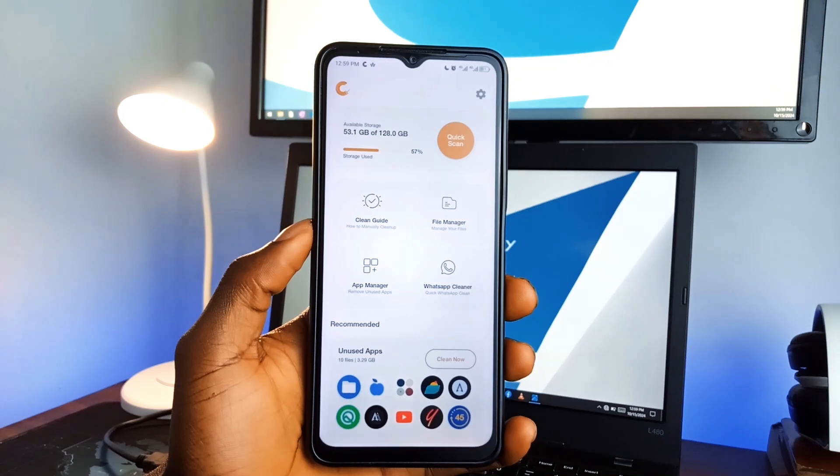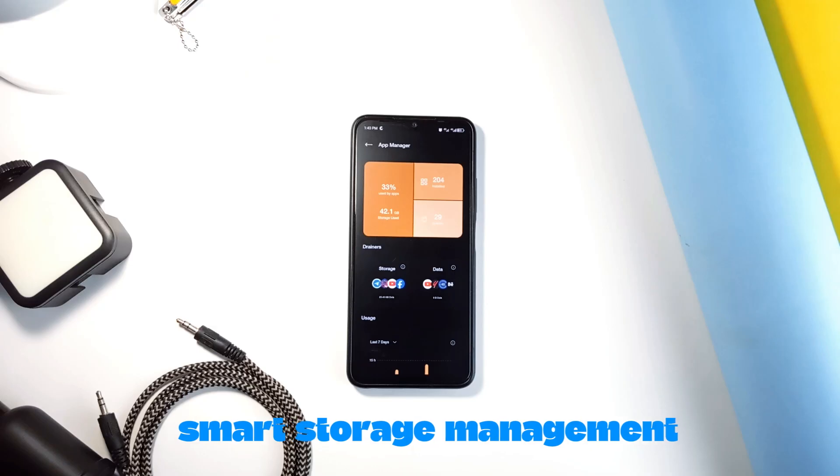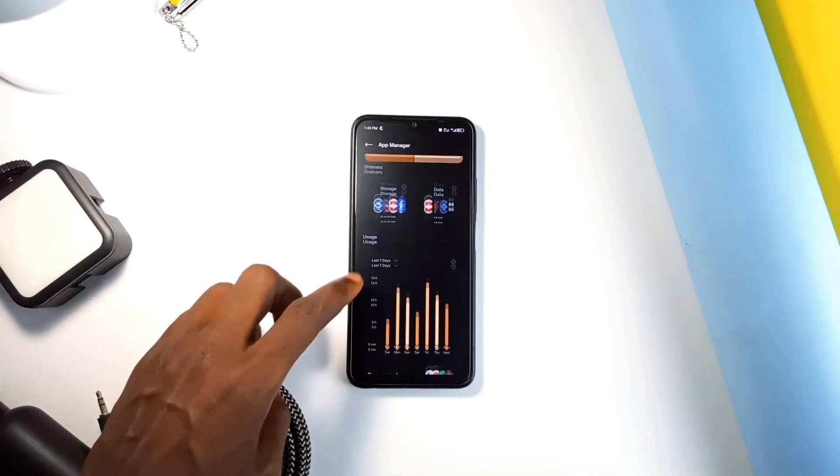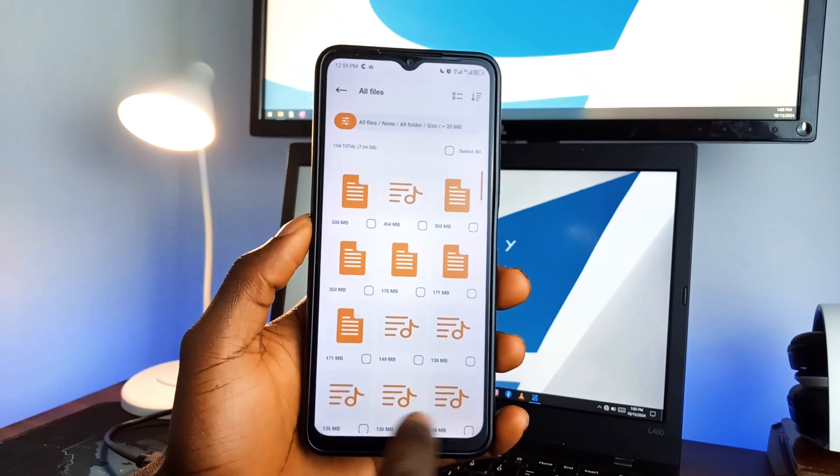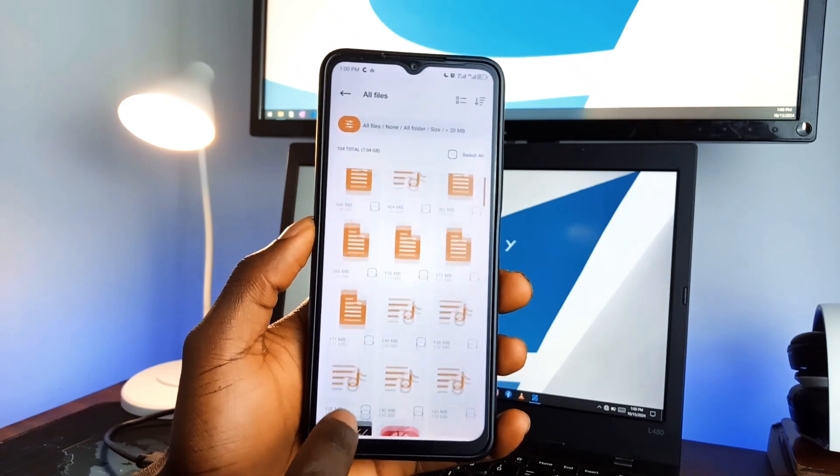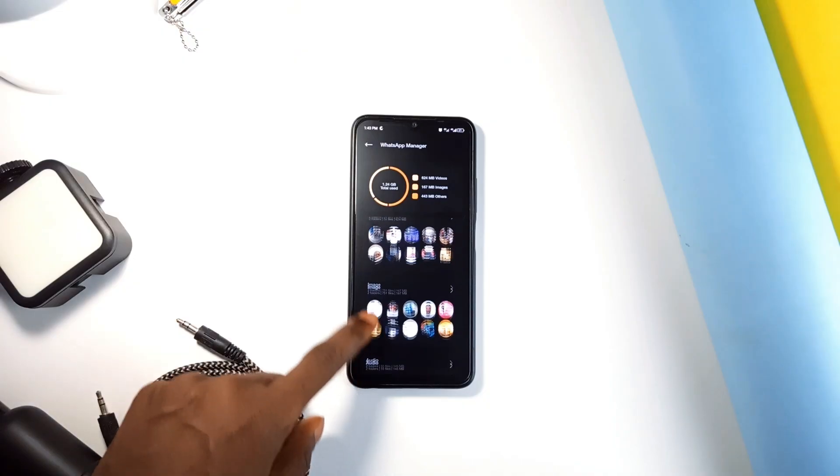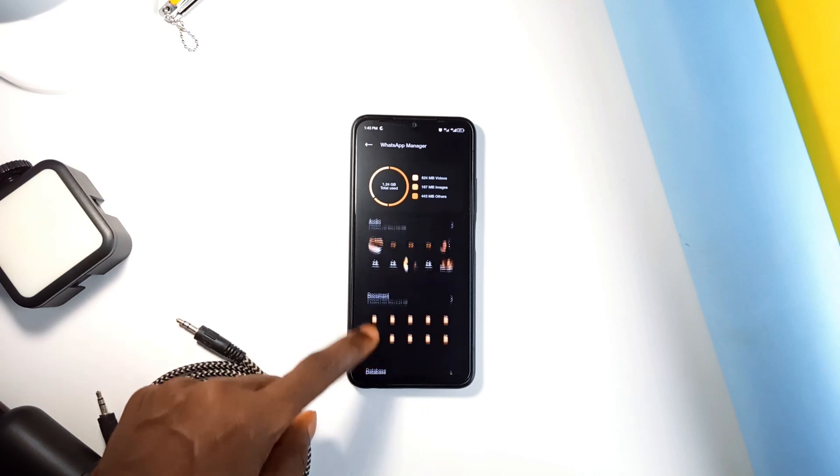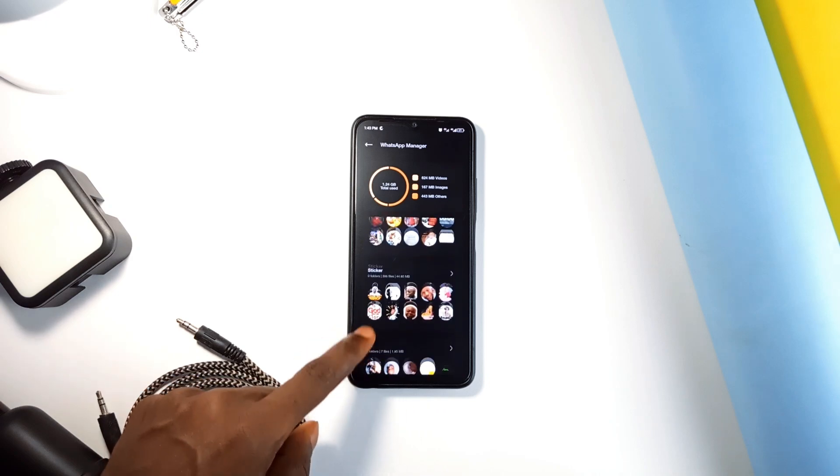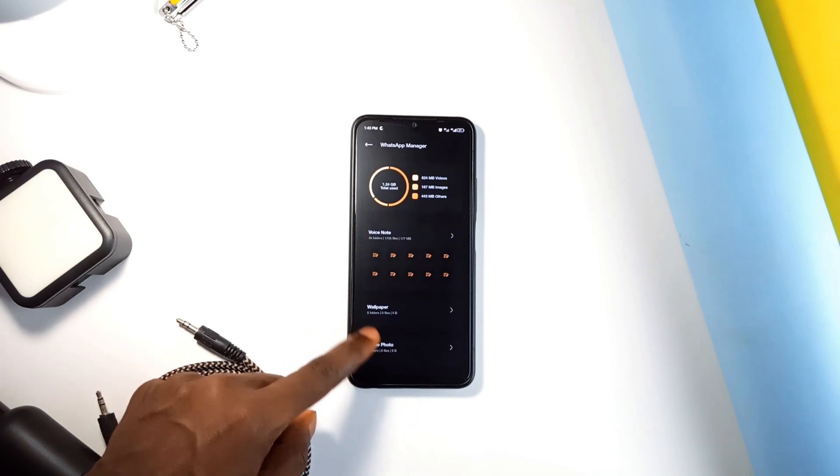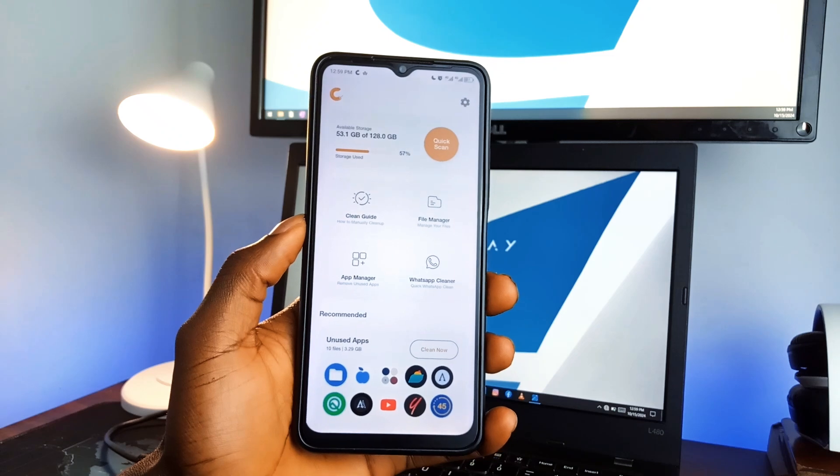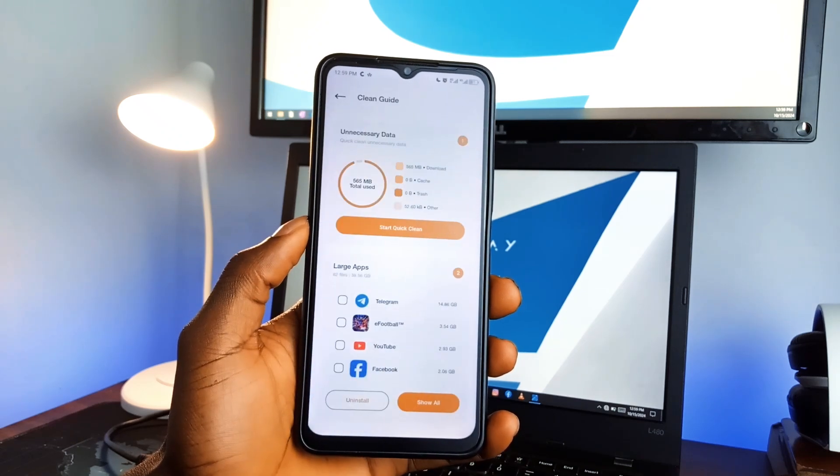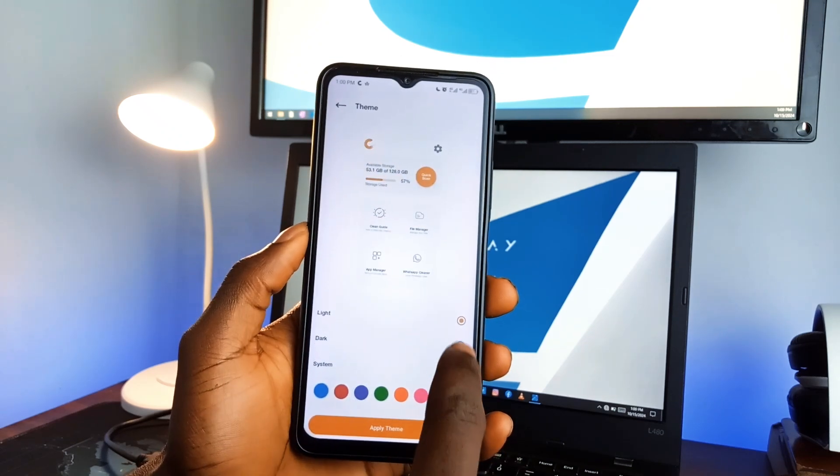And it's not just a simple cleaner. It also has smart storage management. It'll help you identify large files, unused applications, and even clean up WhatsApp by removing unwanted media like old photos and videos. And here's the thing: a lot of cleaner applications are bloated with ads or complicated UIs, but Express Cleaner keeps it minimal and simple. You can even personalize it with your own color theme, which is a nice touch.